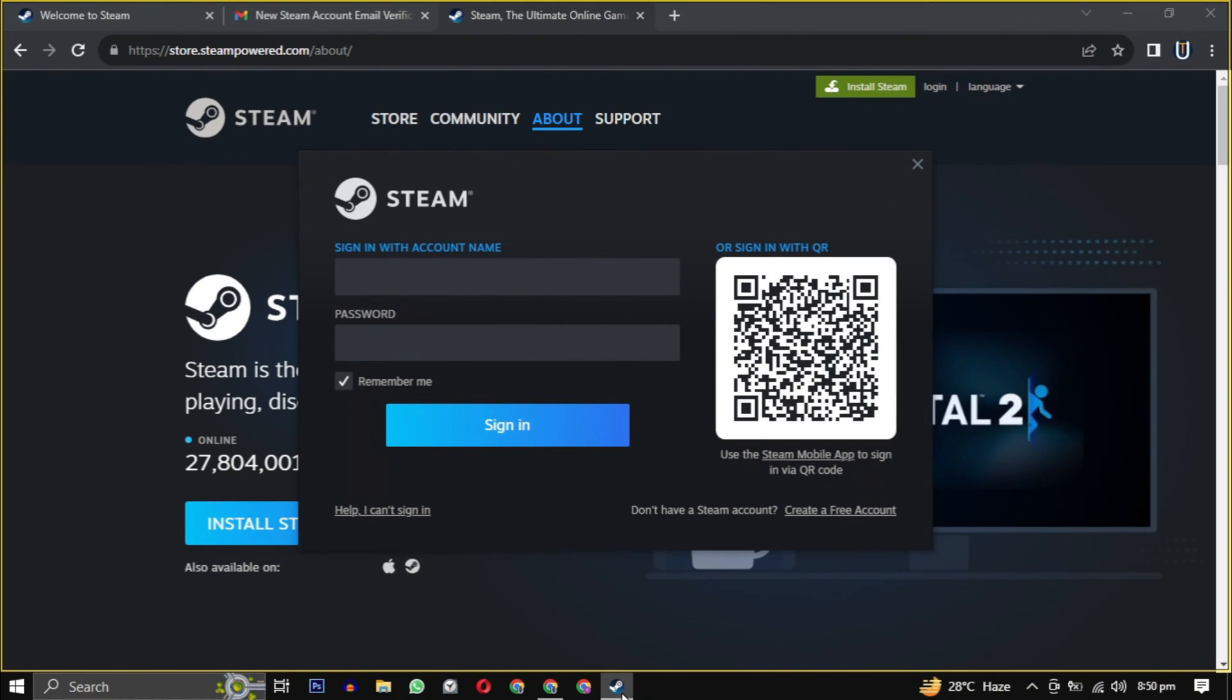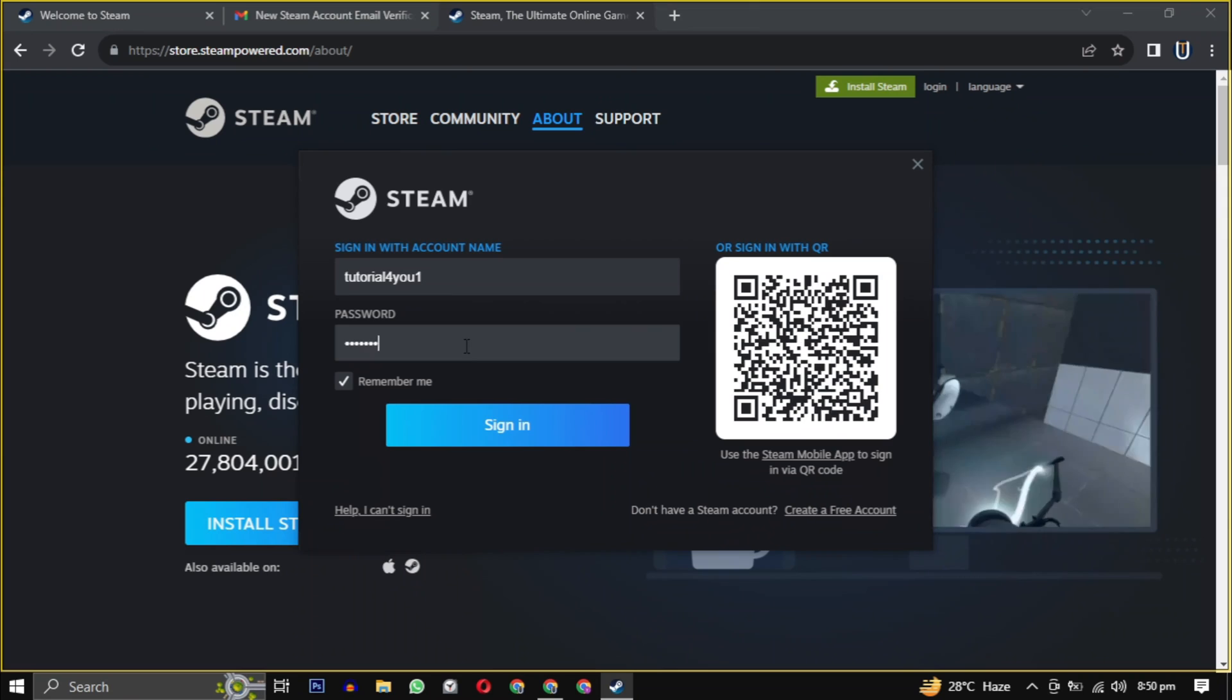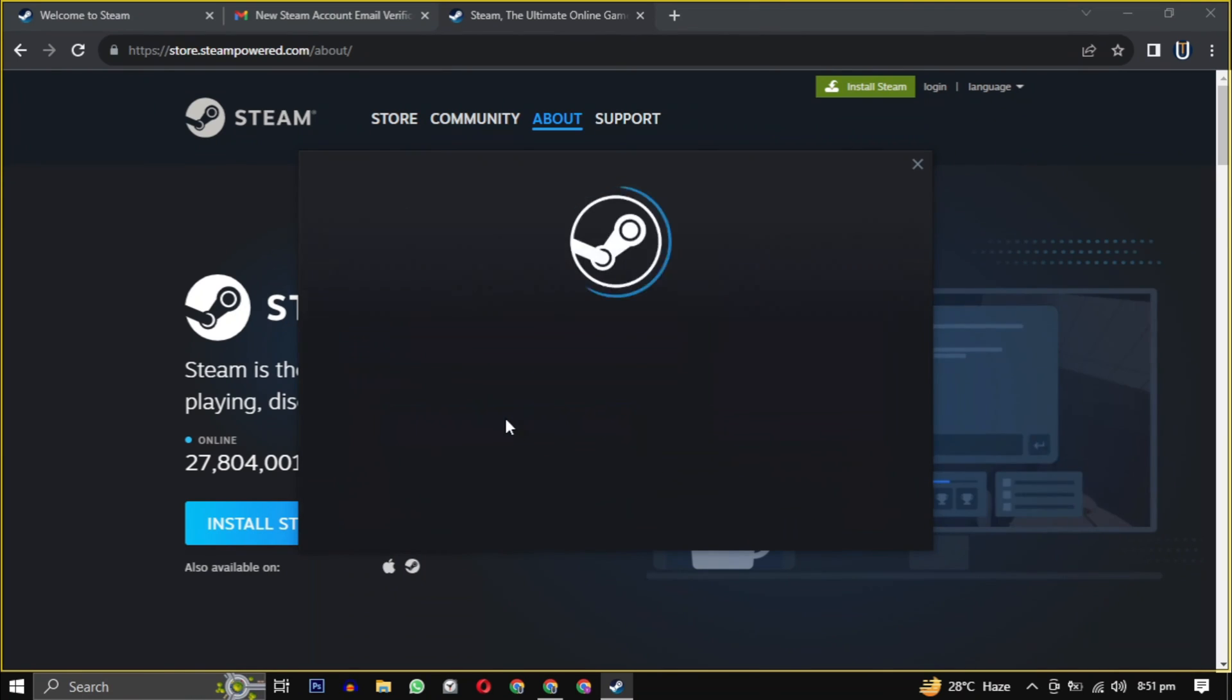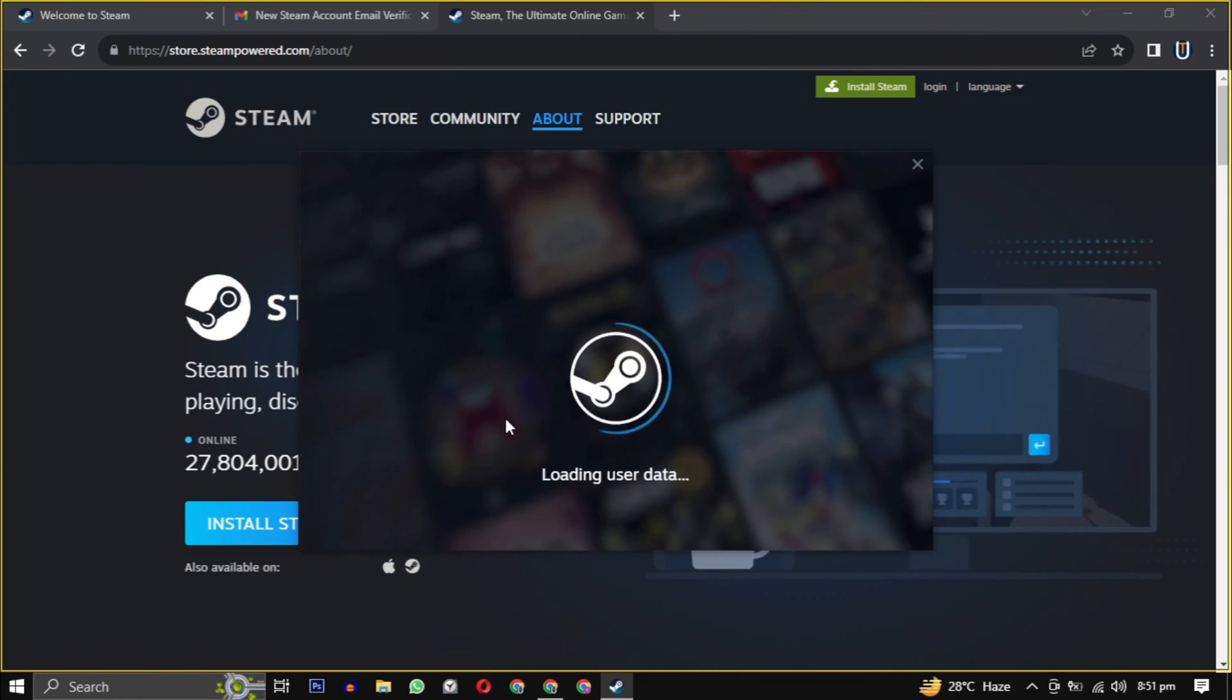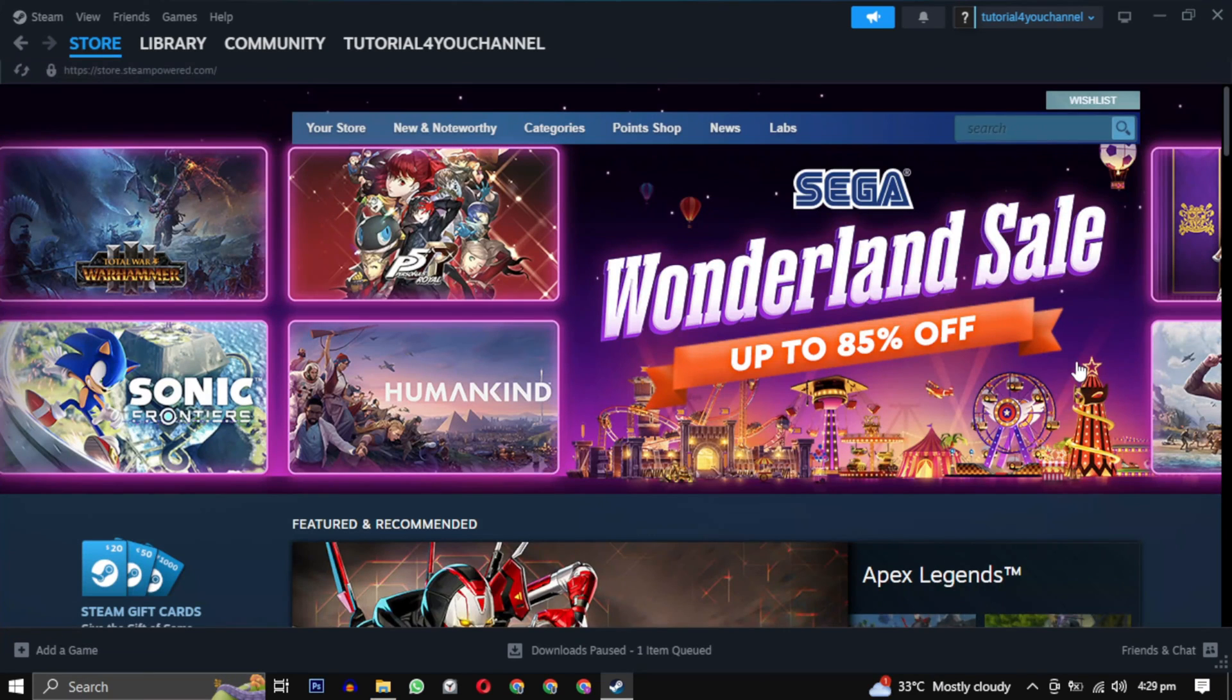Login with the username and password you created earlier, and you are now in the Steam gaming experience.